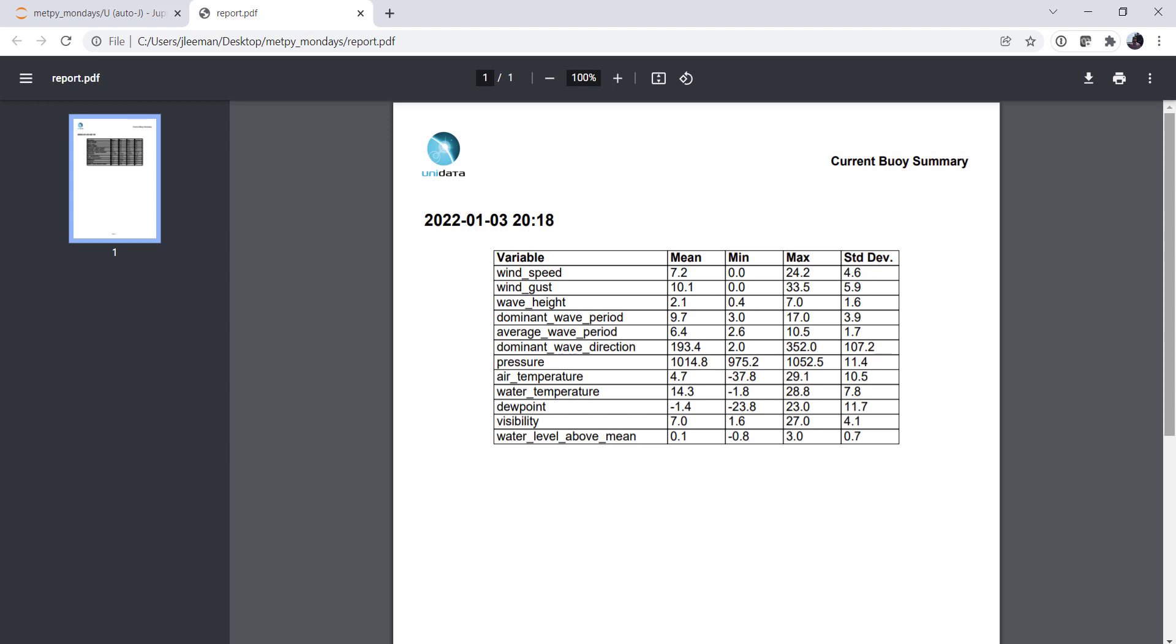This week we're going to learn how to generate PDF reports using FPDF. Welcome to another MetPy Monday.